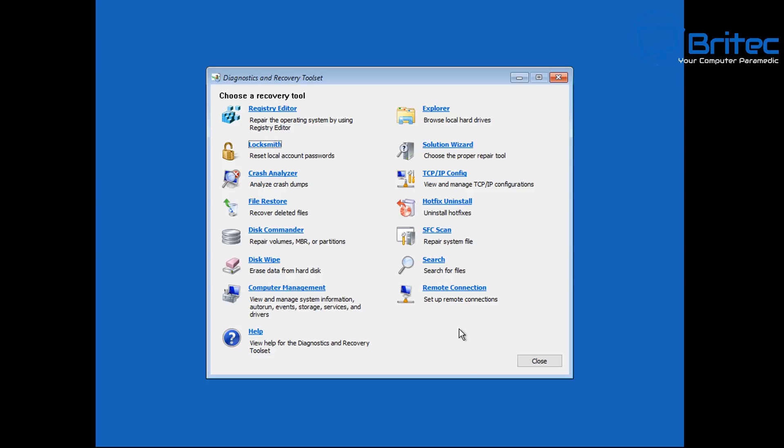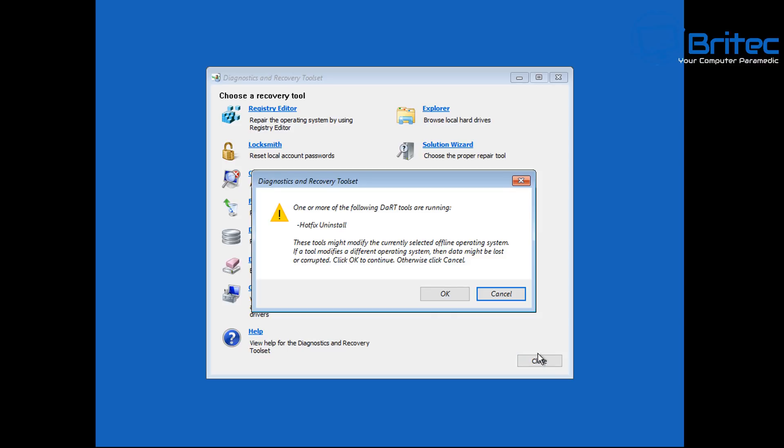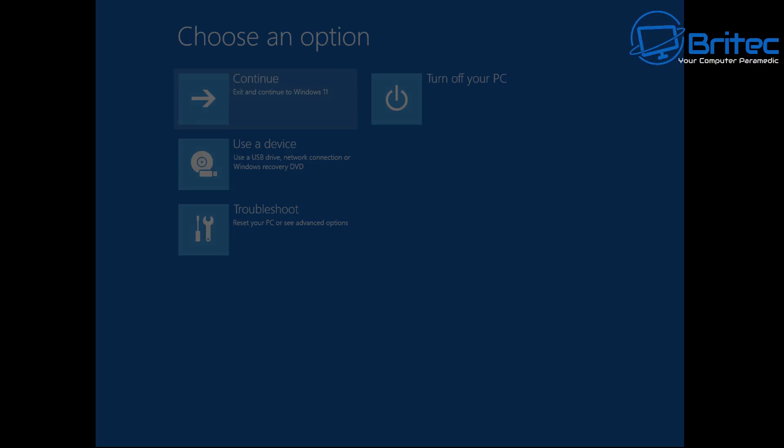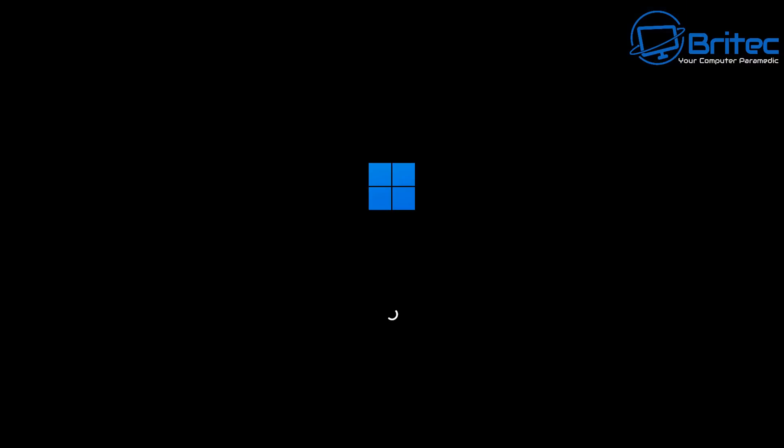We can click next. So let's go ahead and click on next to move to the next stage. So now we can click finish and close off the Diagnostic and Recovery Tool Set box here by clicking close, and then we can click OK here and then continue to boot to Windows 11. So click continue here to exit and continue to Windows 11.